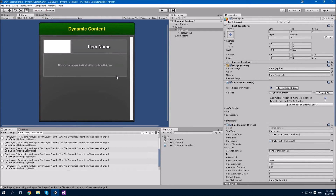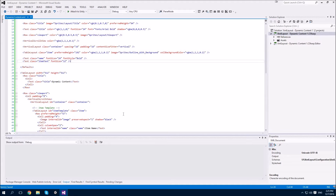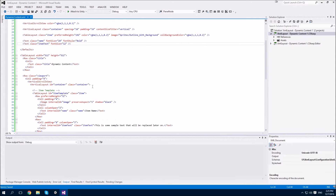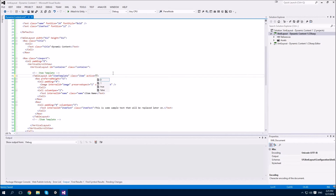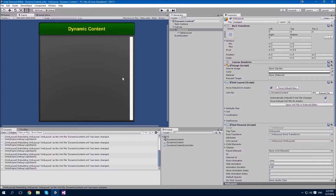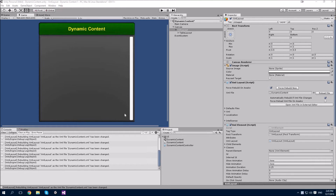The next step is to hide this item template because we don't want it visible in our interface. This is easily accomplished by setting the active attribute to false. And there we go — it's now hidden. With the basics in place, we can now move on to the controller.